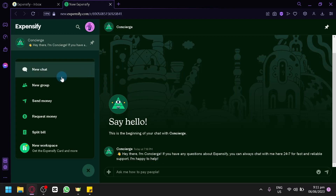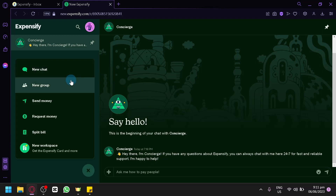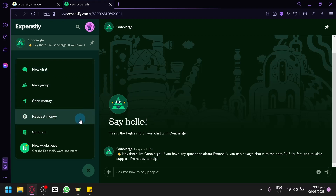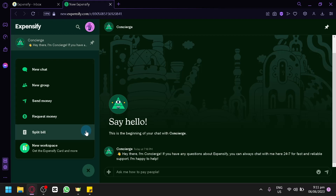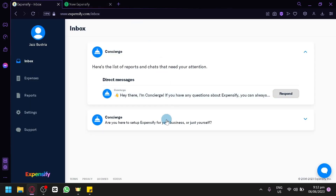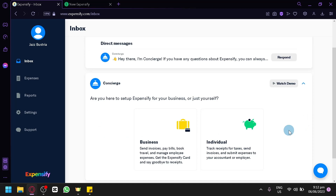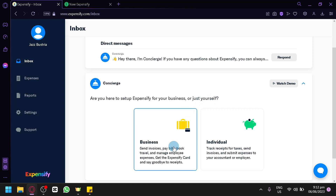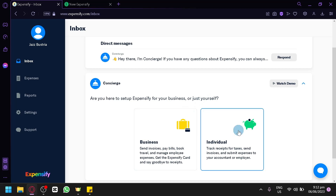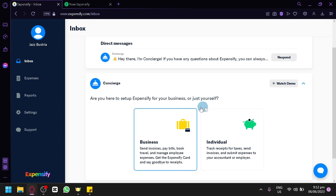From the chat section, you could either start a new chat, have a new group, send money, request money, or split the bill with different people. You could also connect to different people using Expensify. Going back, you also have another option where, if you would like to know more about Expensify, you could choose from the business option or individual option, which would help you track your invoices and taxes.